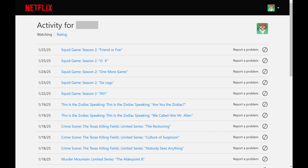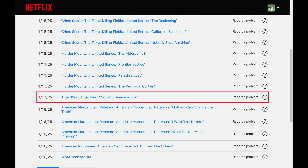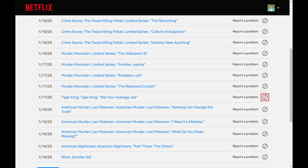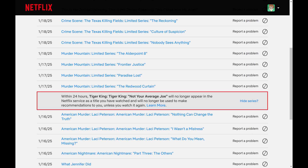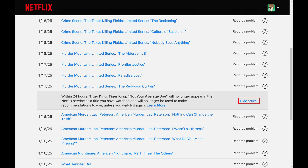The Netflix viewing history for that account is shown. If you see a piece of content you want to remove from your watch history, all you need to do is click the stop icon next to that content. That TV show episode or movie will be removed from your Netflix watch history over the next 48 hours. Additionally, if you want to go further and remove an entire series, all you need to do is click Hide Series in the message that appears.